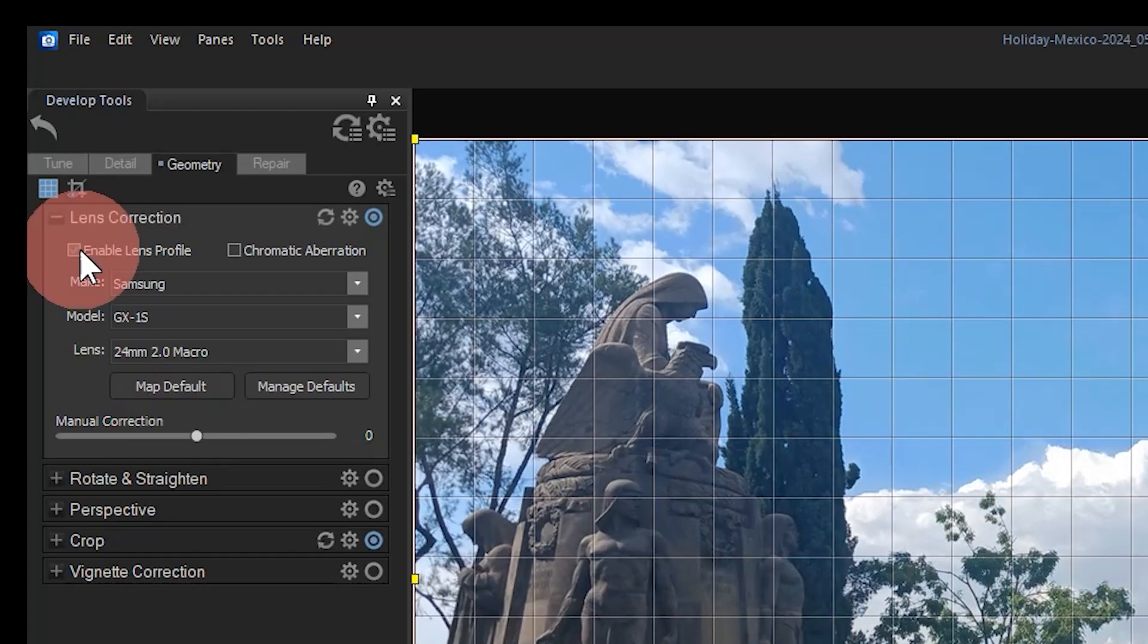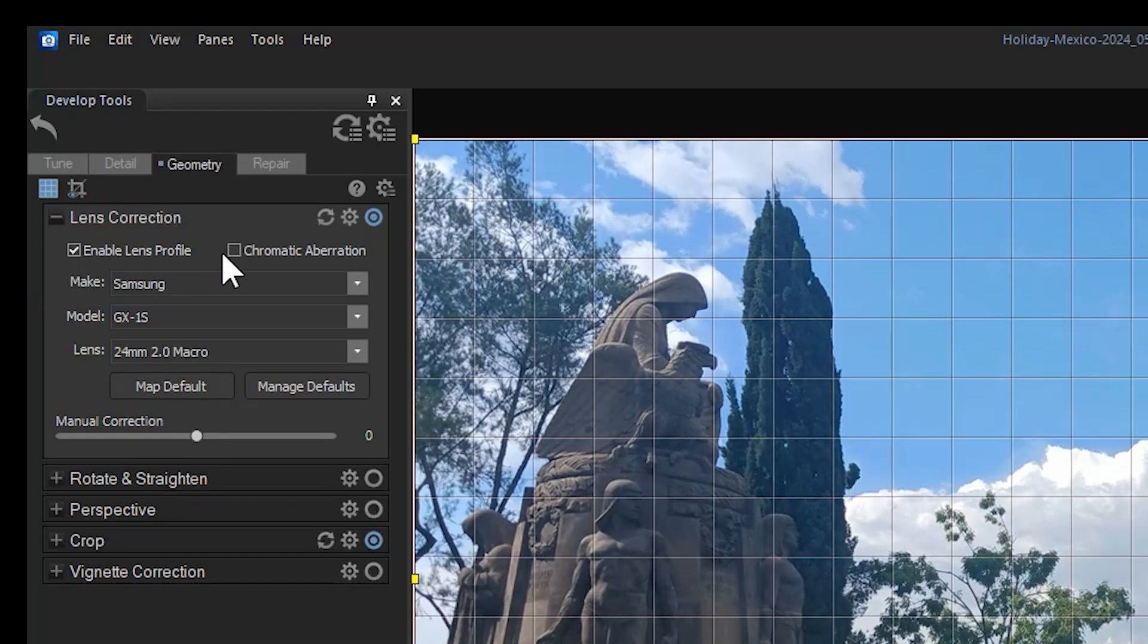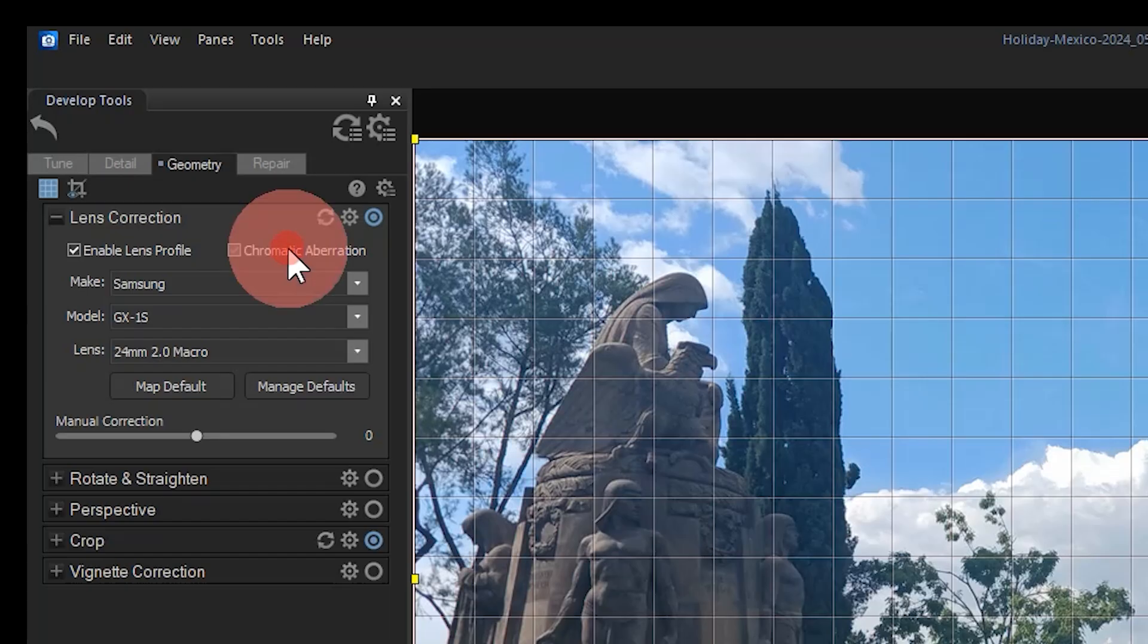Note that some cameras may apply a slight chromatic aberration. I can turn this off with the button right here.